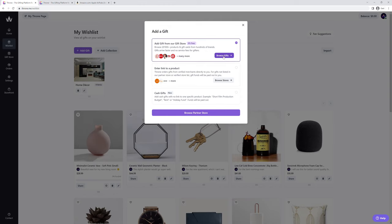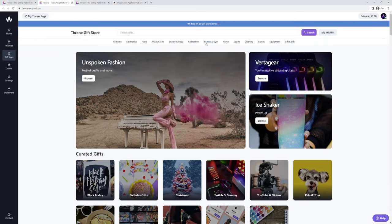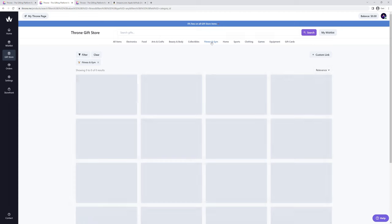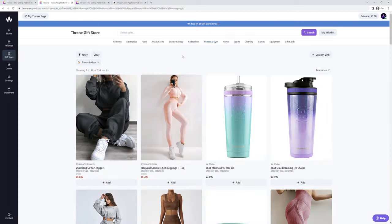Next, click on browse gifts. From here, it is totally up to you what to explore. I am interested in fitness and gym, so let's click on that category and add that awesome shaker.